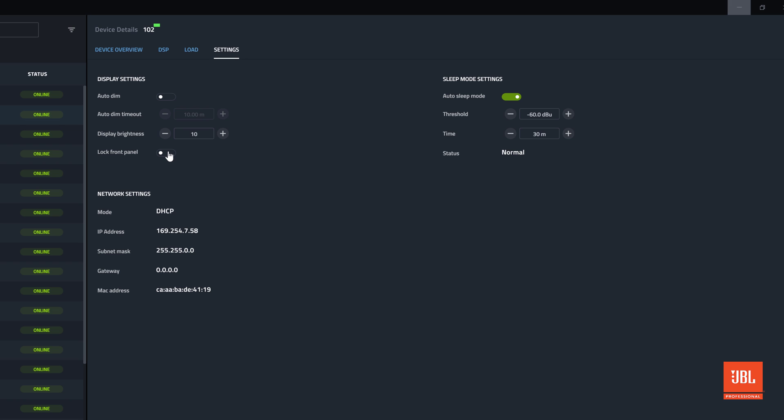This control is the only place where the LCD can be locked out. If a subwoofer or fill speaker is in an area where it might be tampered with, the screen can be locked out from the software and changes cannot be made from the device.